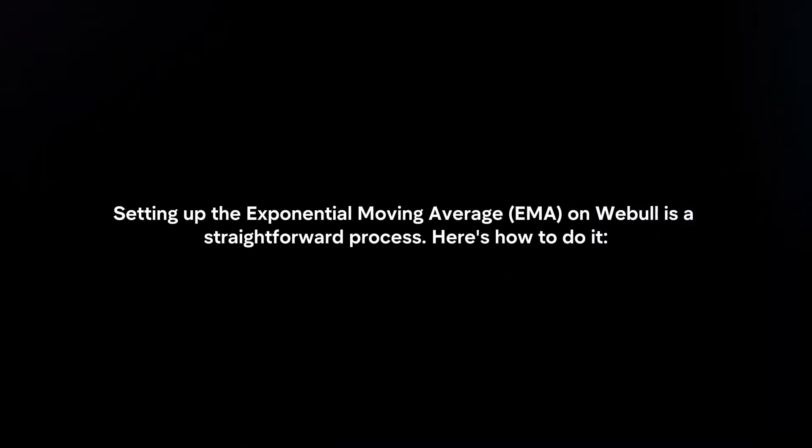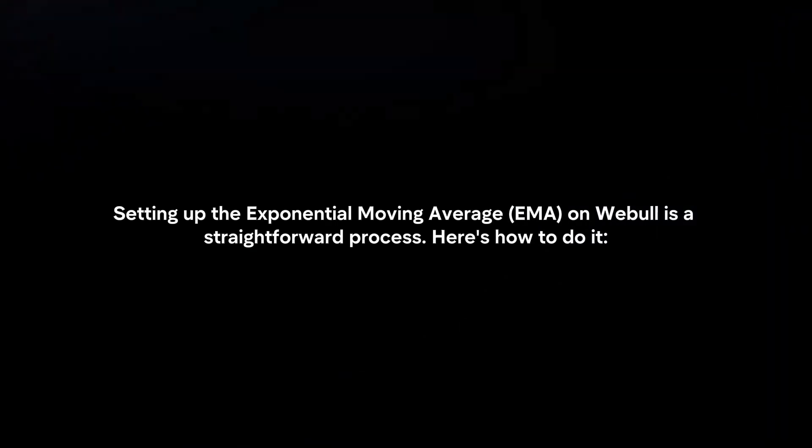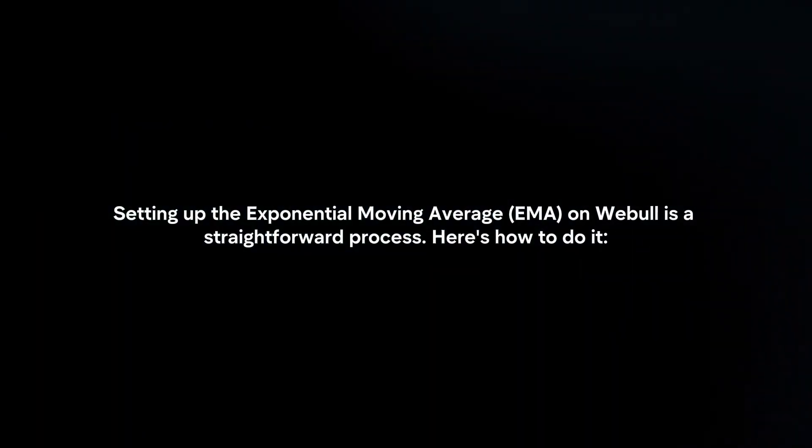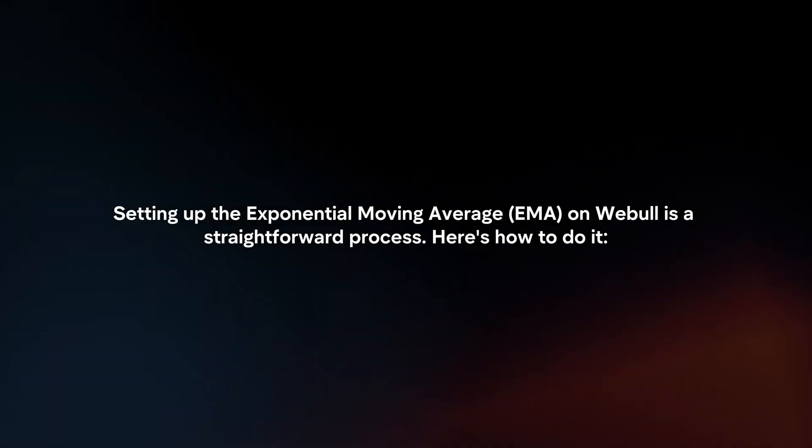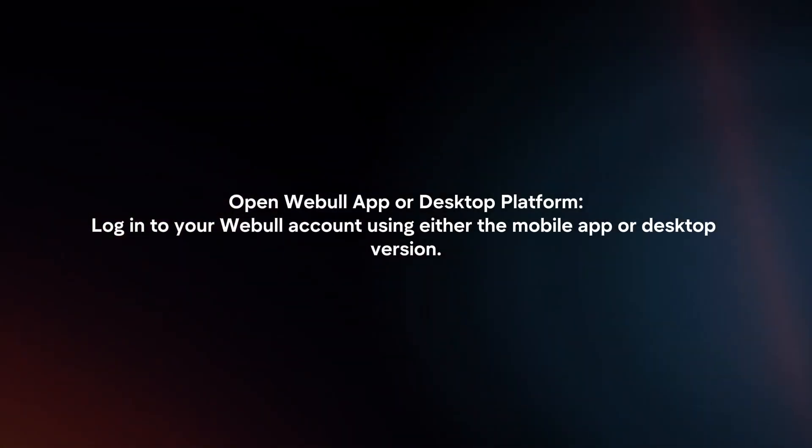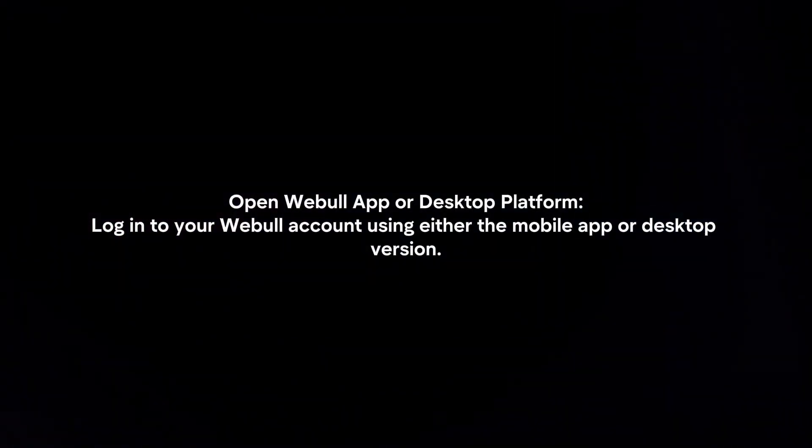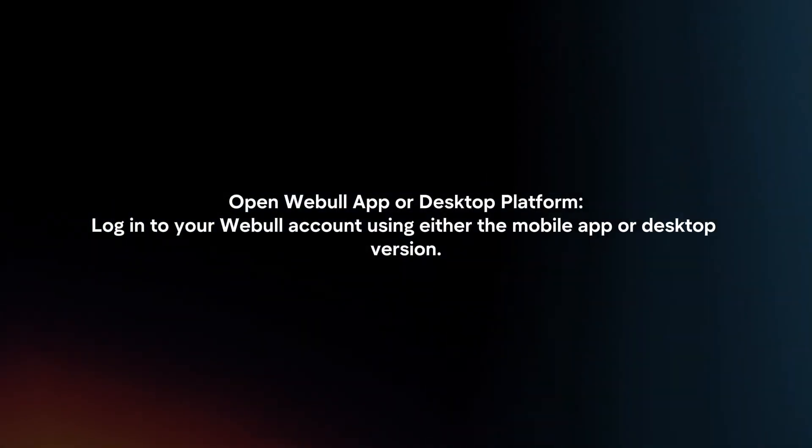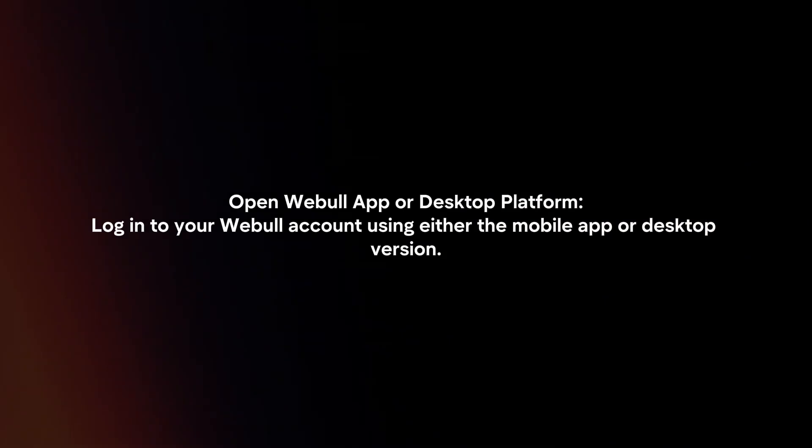Setting up the Exponential Moving Average on Webull is a straightforward process. Here's how to do it. Open Webull app or desktop platform. Log in to your Webull account using either the mobile app or desktop version.